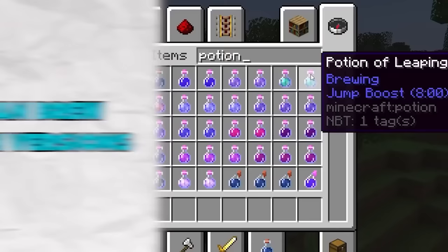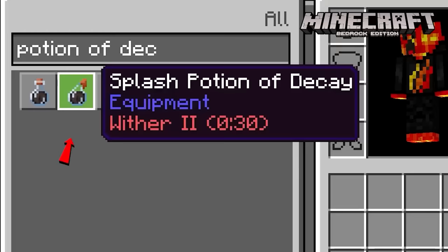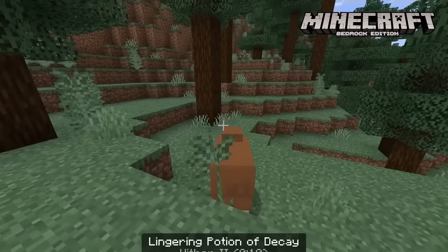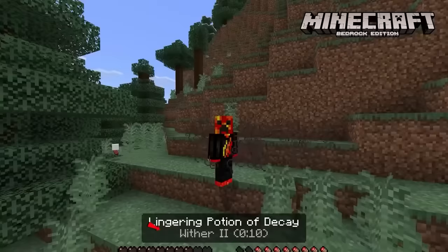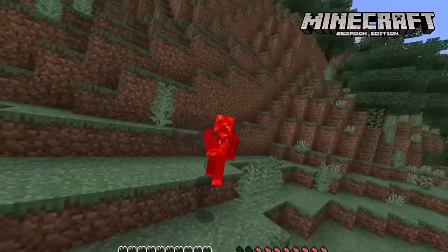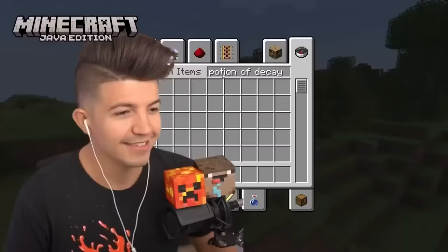You can brew the same potions in both versions — this is not true. In fact, in Bedrock there's a secret potion: the Potion of Decay, which inflicts the wither effect on anything you splash it on. Java players don't even have access to this potion.